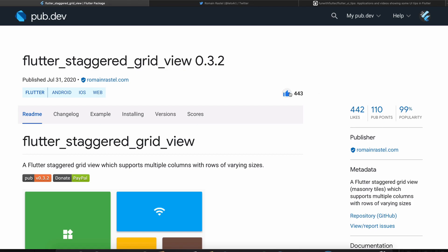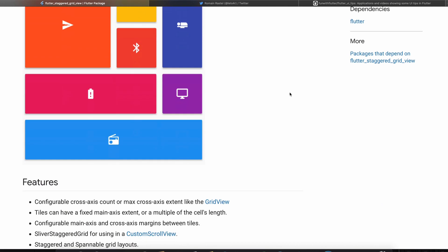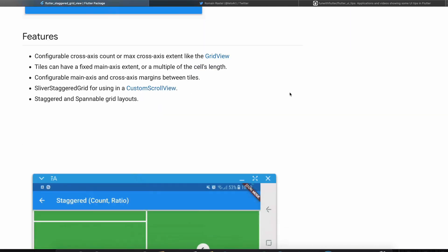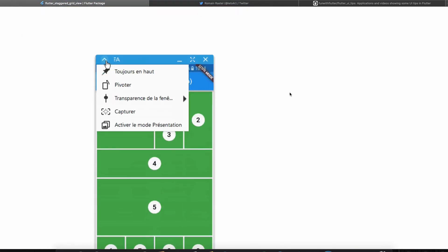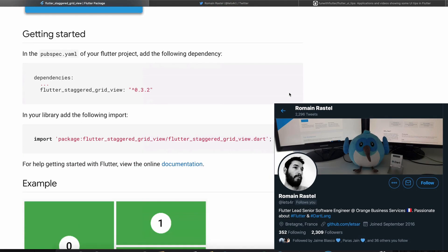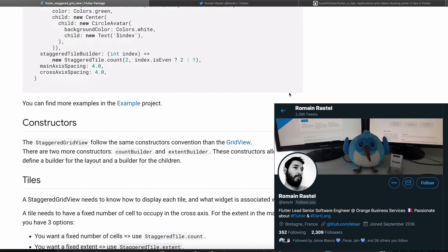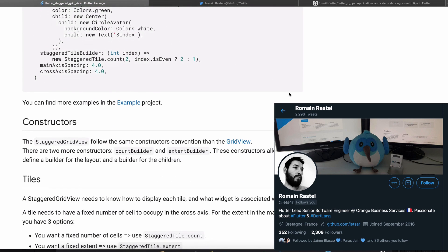But luckily there is a fantastic package that helps us to do just this. The package is called Flutter Staggered Grid View. So kudos to the author of this package. This package is fantastic and he's made a number of great packages. So please feel free to go support his work. Maybe you can buy him a coffee or at least just give the packages an upvote.